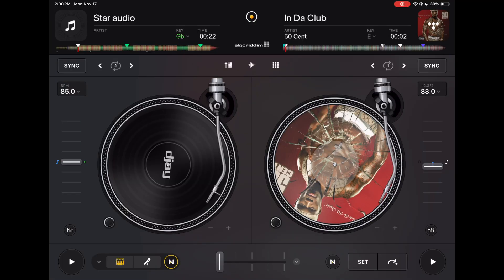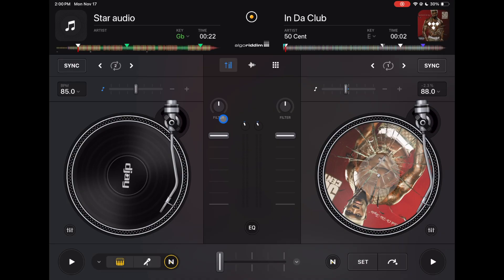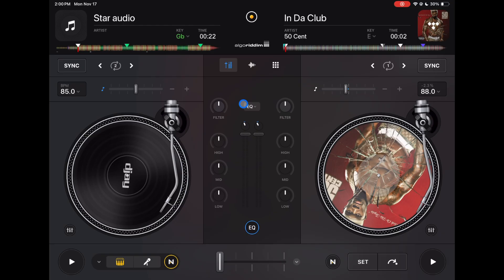So now let's get into the mixer section. You may be asking yourself, where is the mixer section? Well, you press this button. Now we have volume slider, gain controls, and a filter. But if you want more, you press the EQ button and we don't lose anything but we gain a three-band EQ: lows, mids, and highs, and a filter.